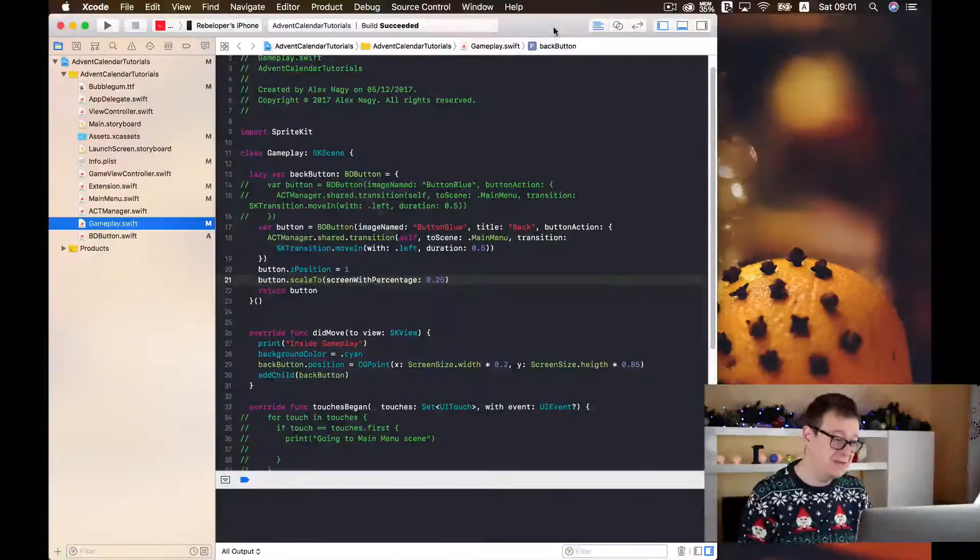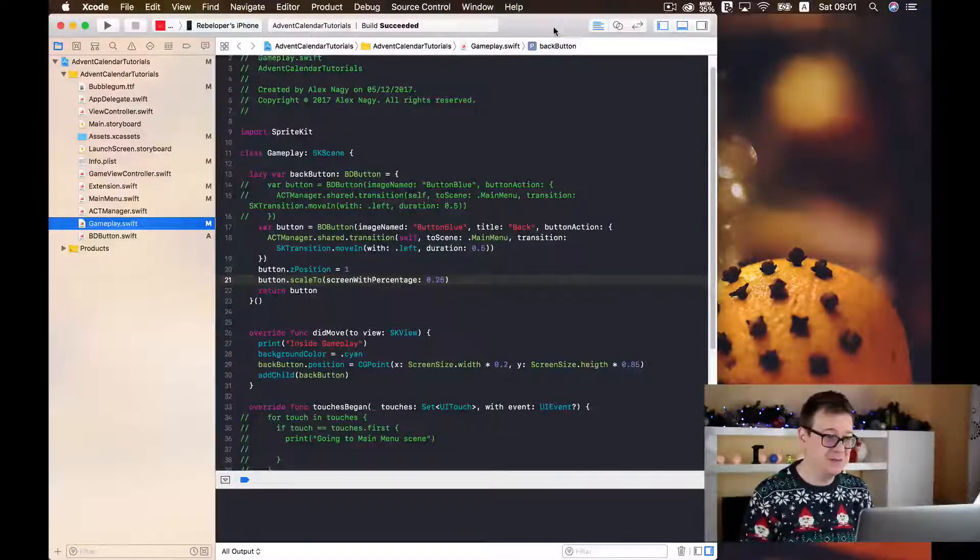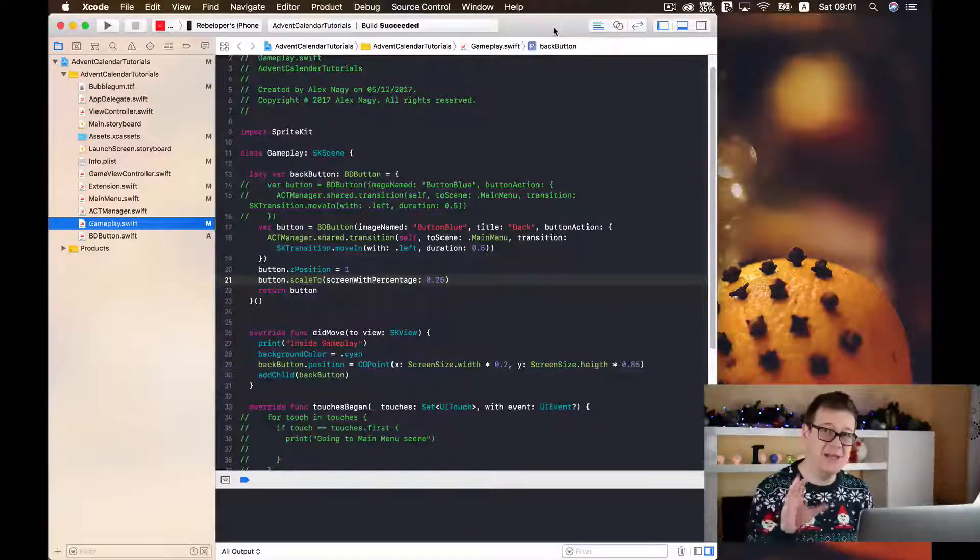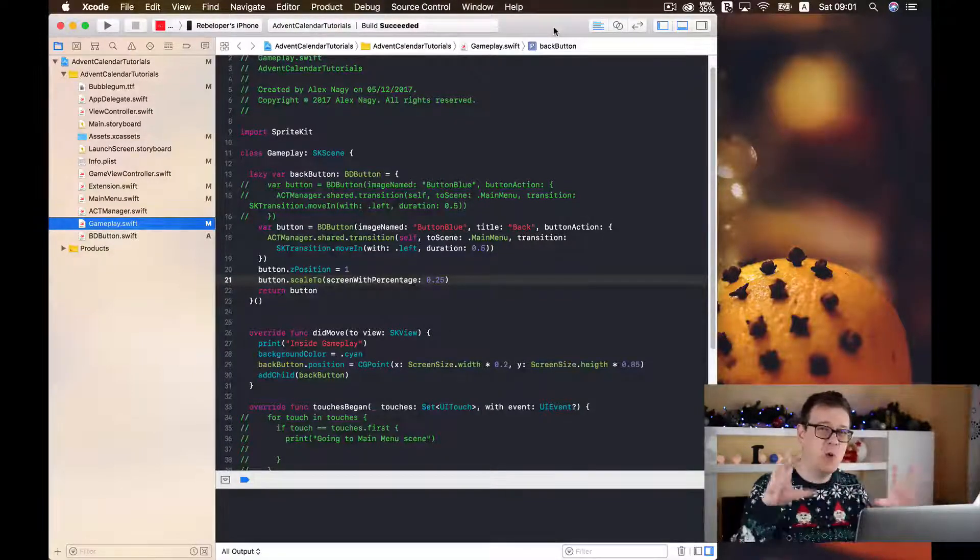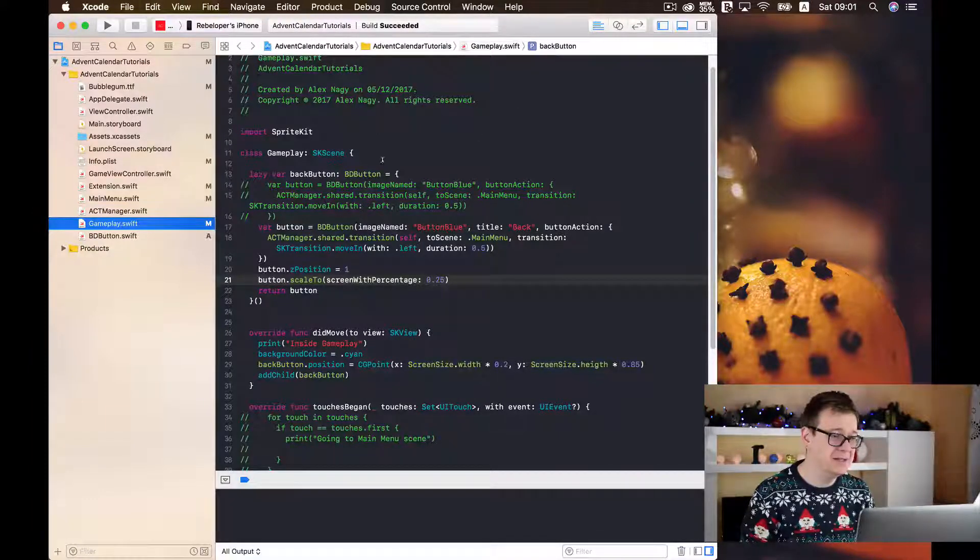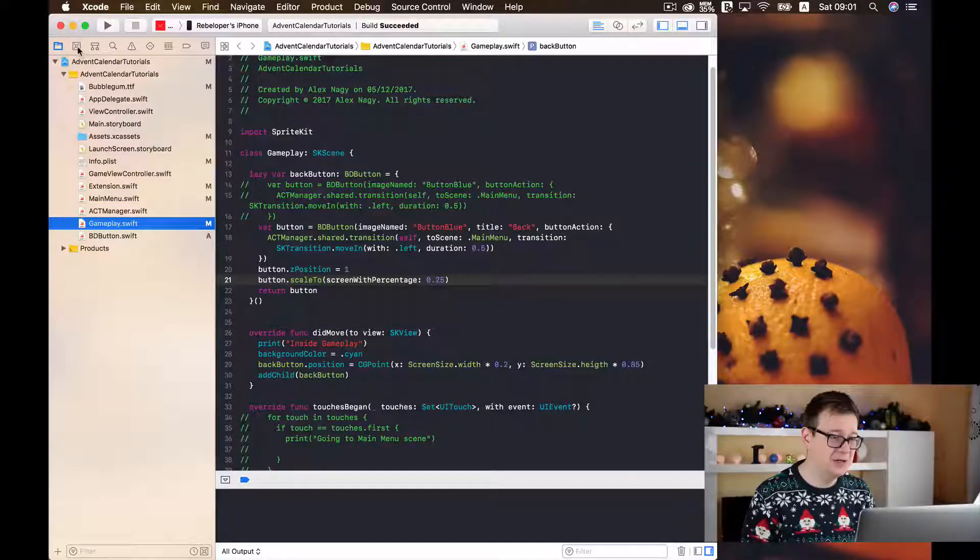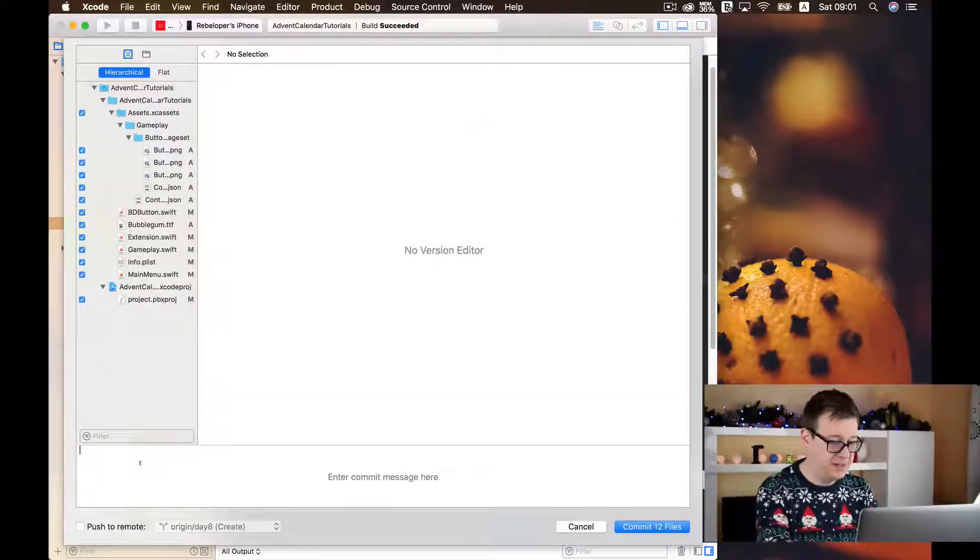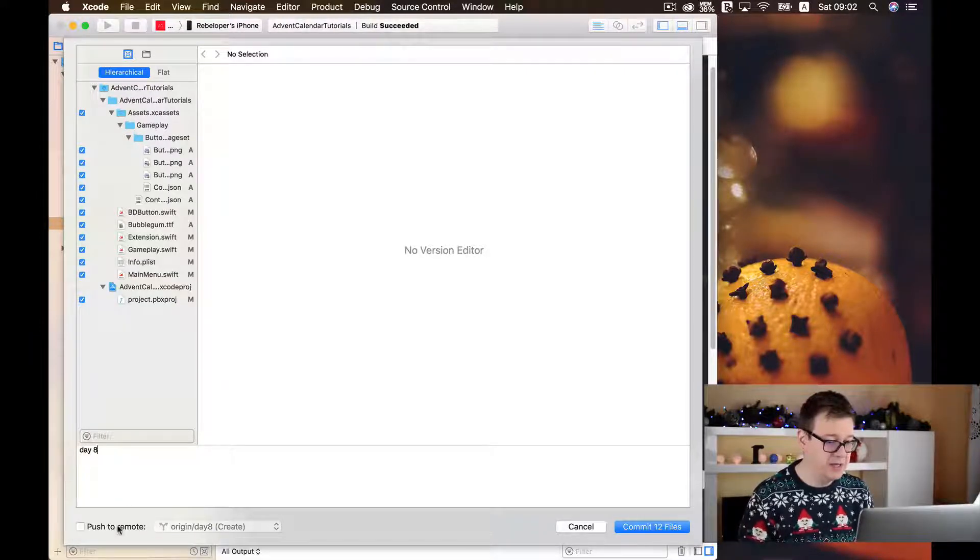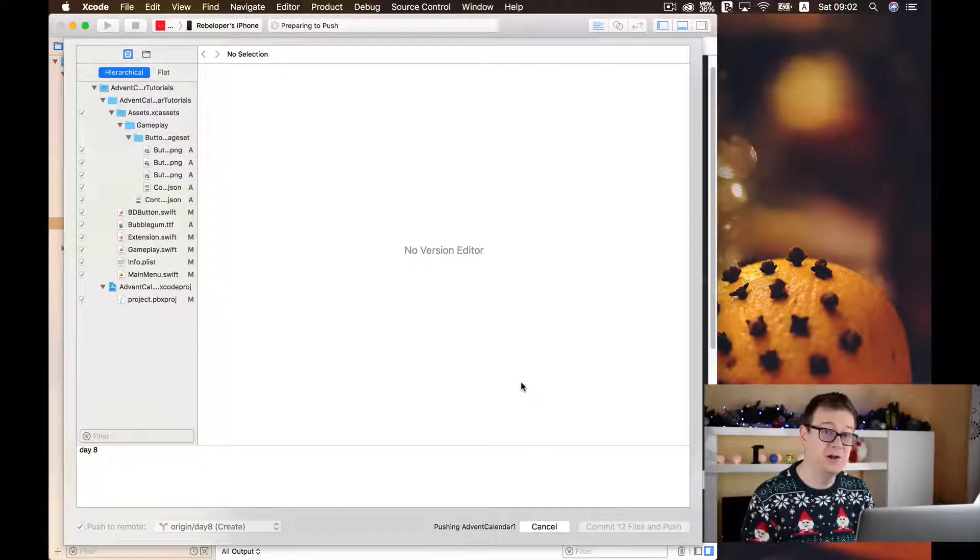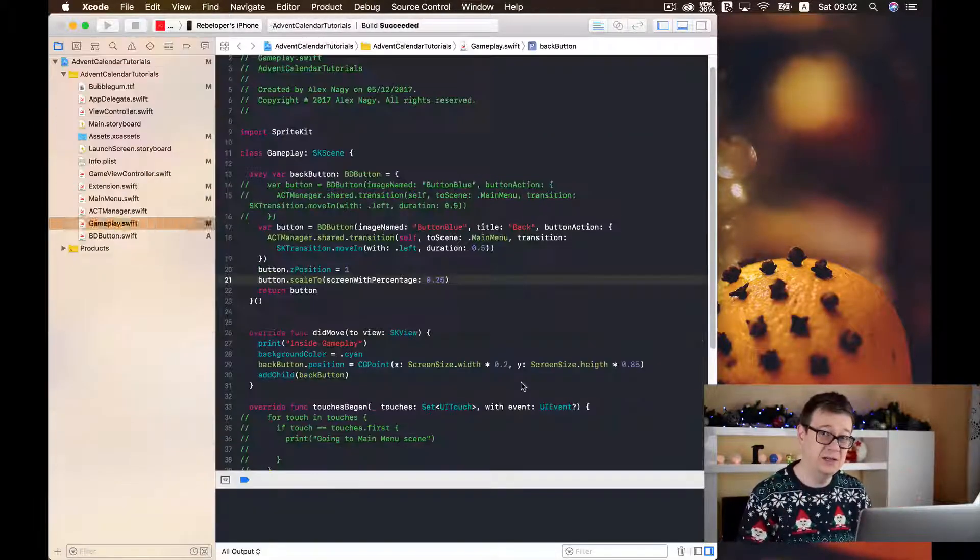We have left off on our Xcode project that we have created some buttons and that was a whole lot of code to be added. So let us just commit our code and type in here day 8 for the message and I will just push the remote and I will commit it by creating a new branch on my github repository. Go ahead and take a look at that.